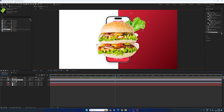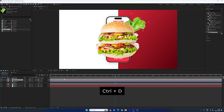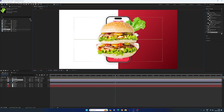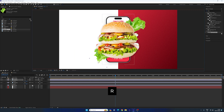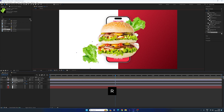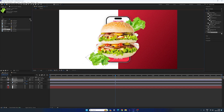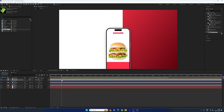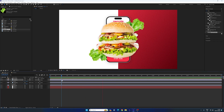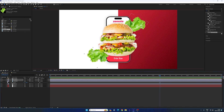Let's create a duplicate of this wedge — hit Ctrl+D to duplicate. Place the second copy over here. Hit R to bring out the rotation, rotate it a little bit and place it in position. Now we get something like this.